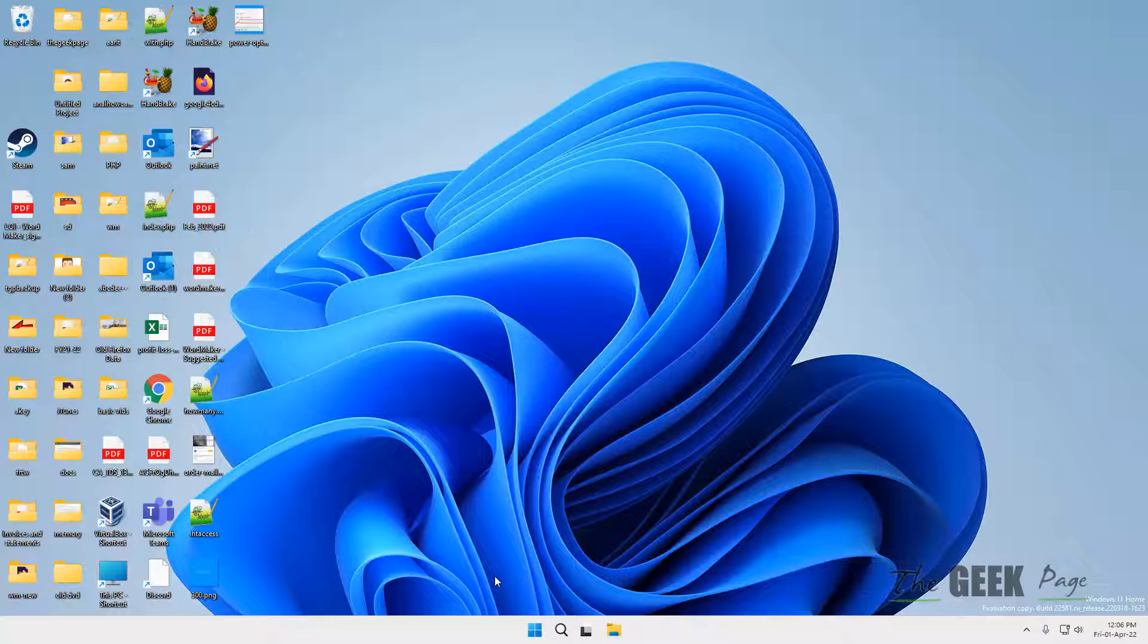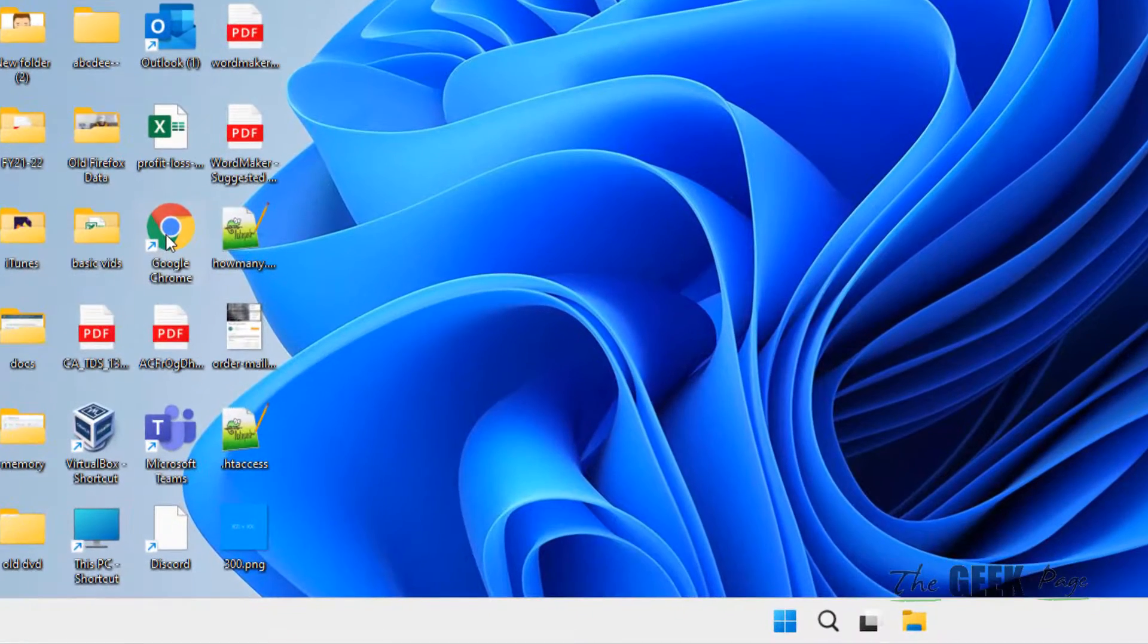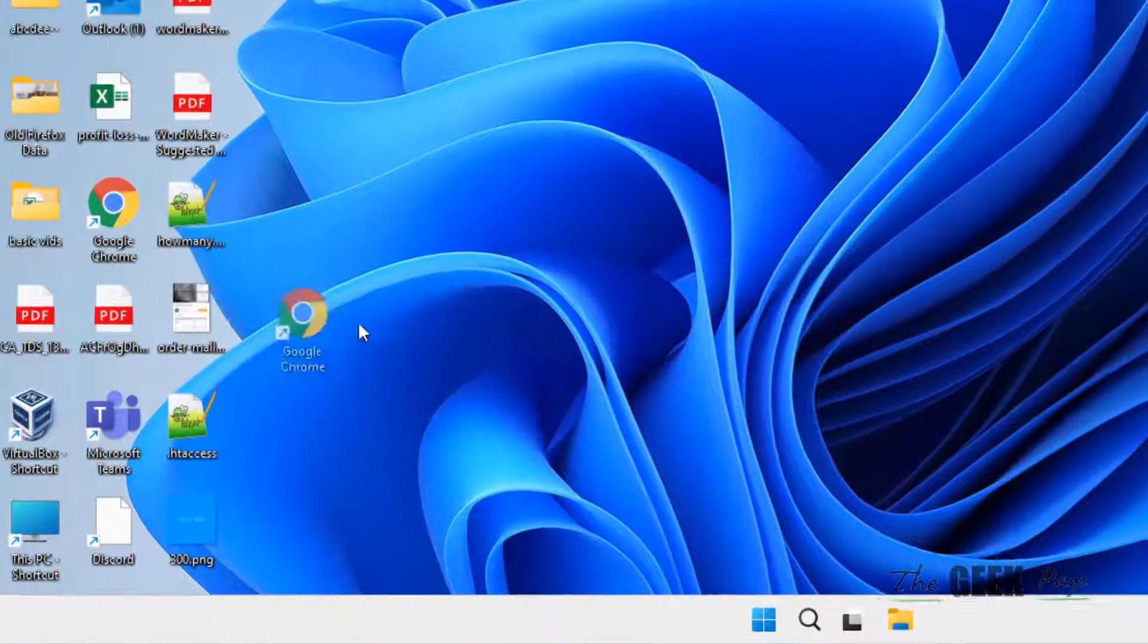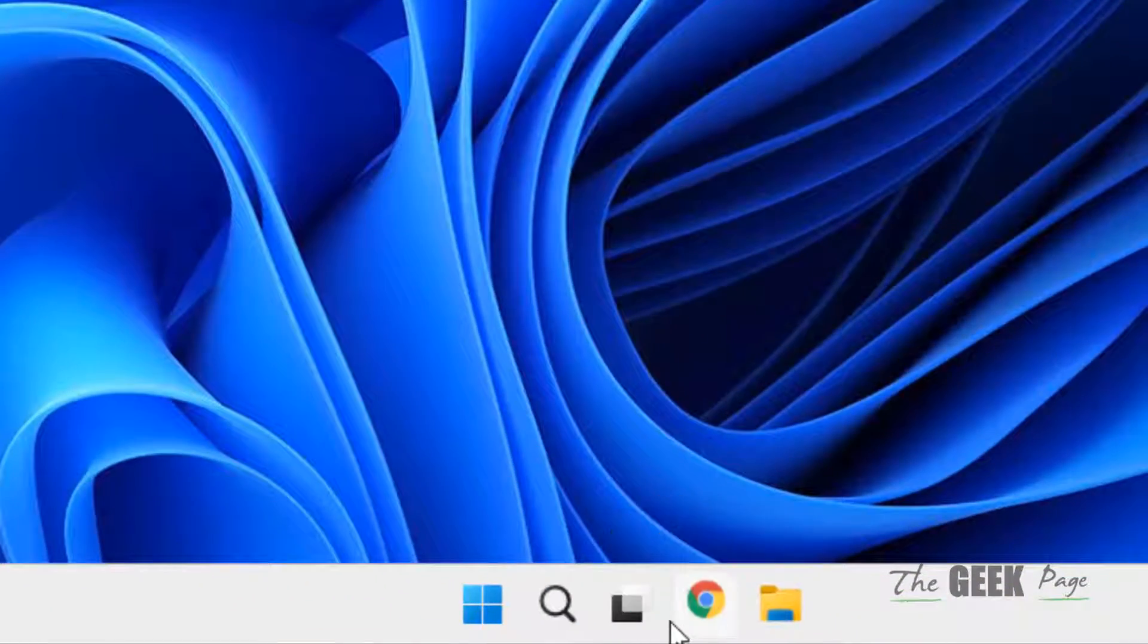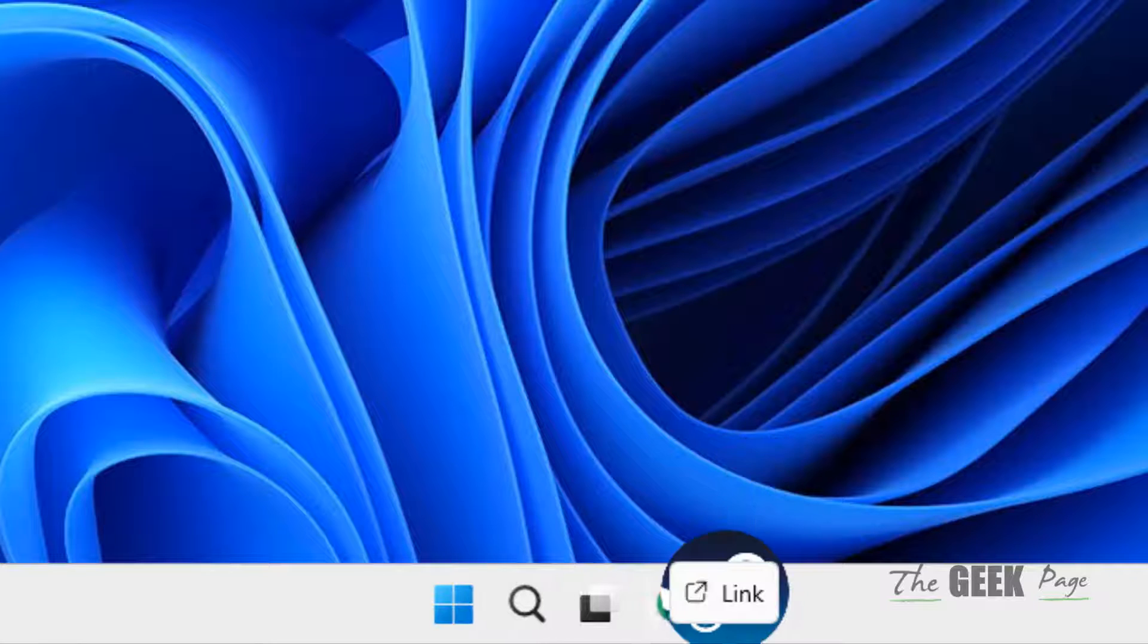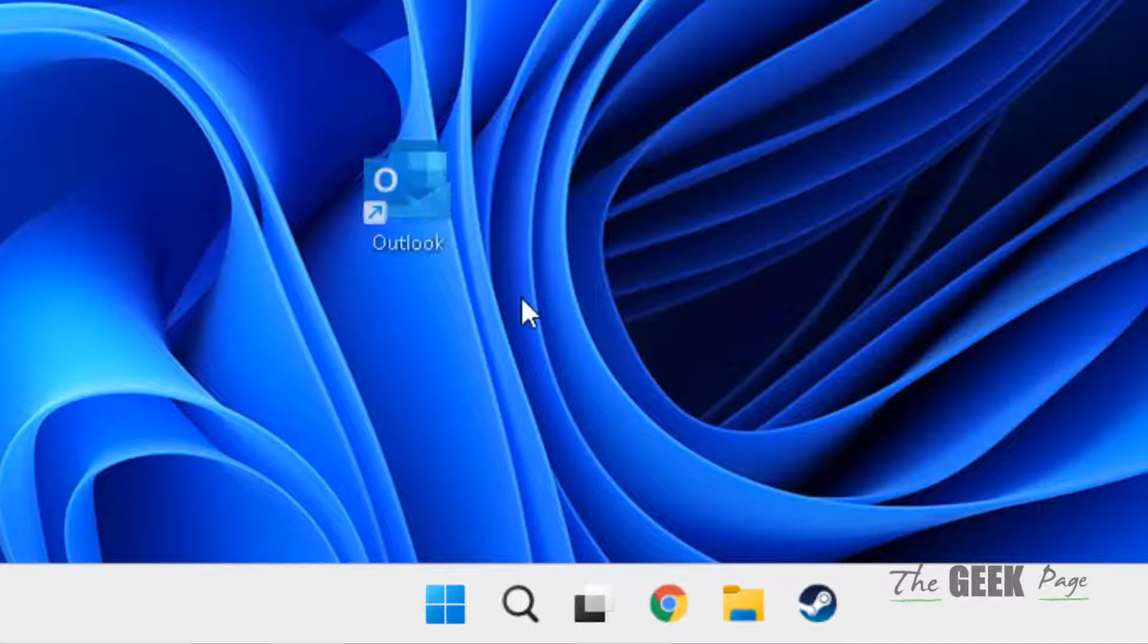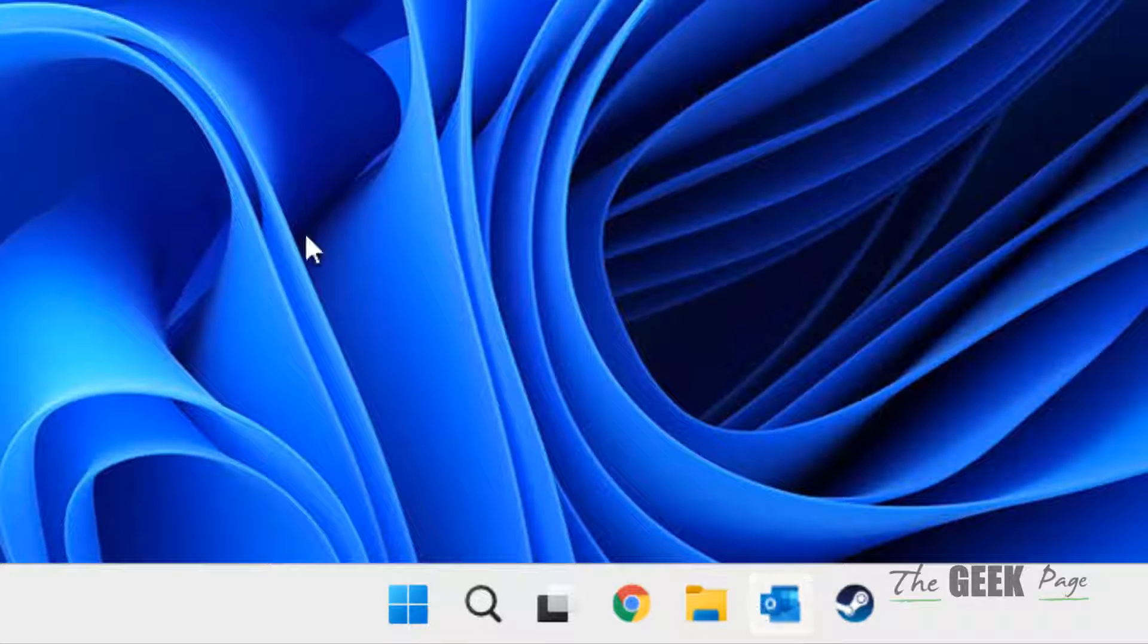So what happens, whatever apps you use very frequently, just drag it to the taskbar. Let's say I use these apps very frequently, just drag them and pin them on the taskbar. Just drag and drop.